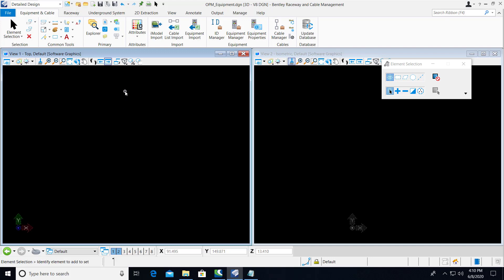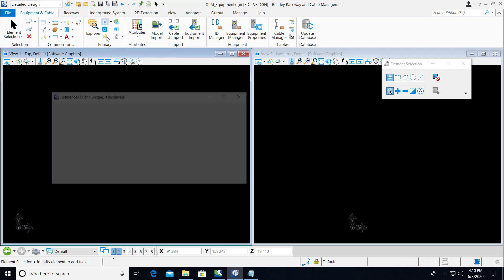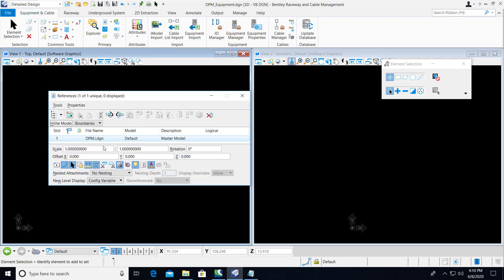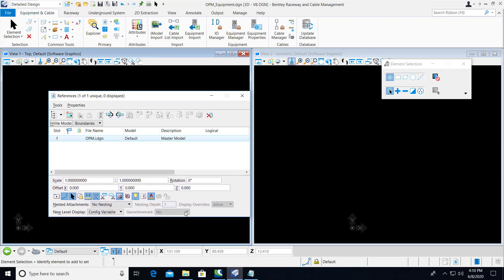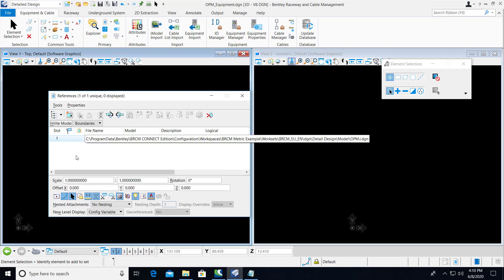In Bentley Raceway and Cable Management Connect Edition Update 5, we now have the ability to import iModels from Open Plant Modeler with more accuracy for placing the electrical equipment.